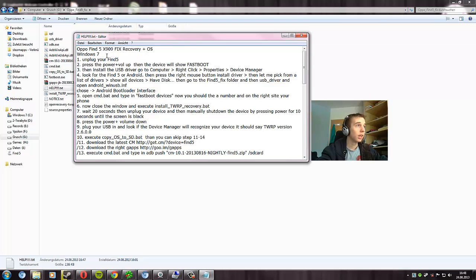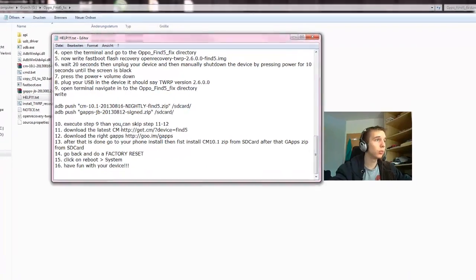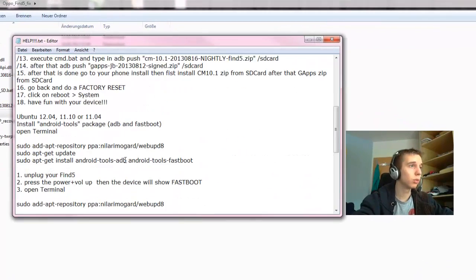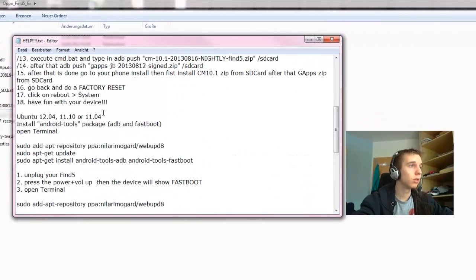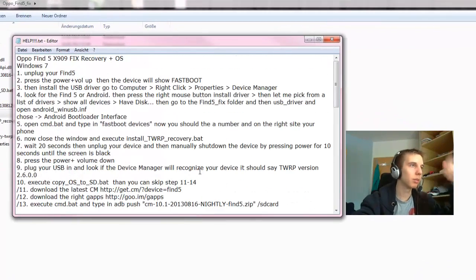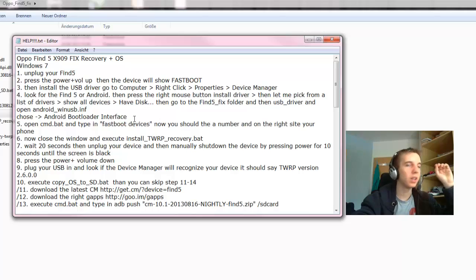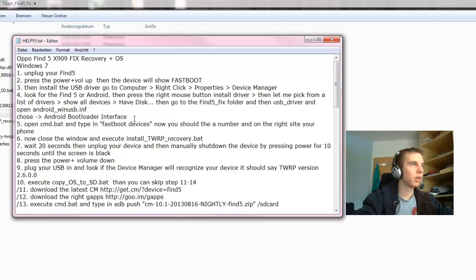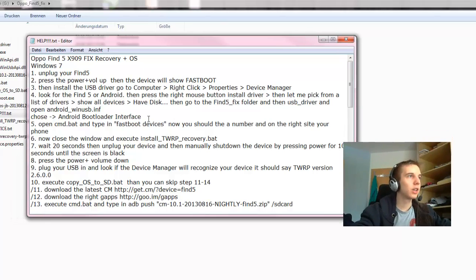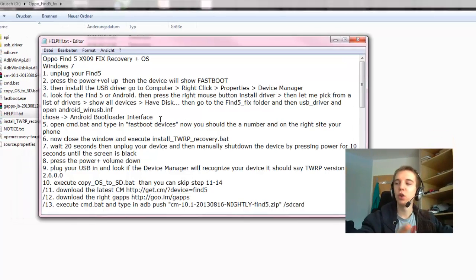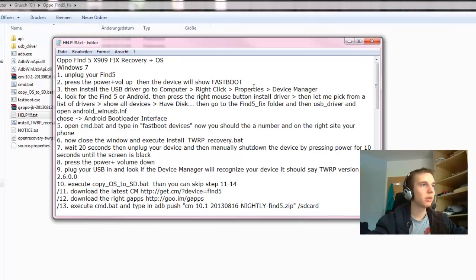First of all, I have made this tutorial for Windows 7 and for Ubuntu 12.04, 11.10 and so on. Now I do this with Windows 7. Unplug your Oppo Find 5.